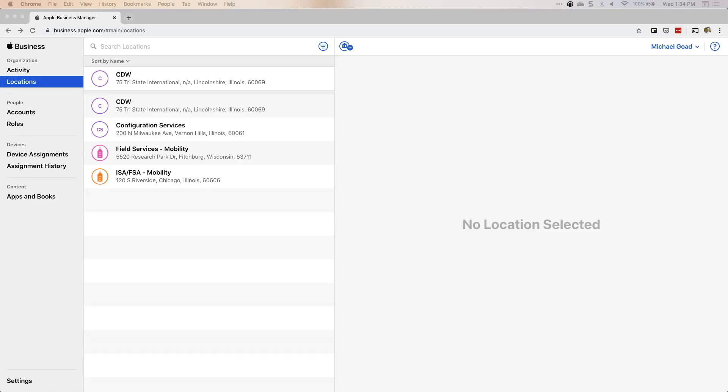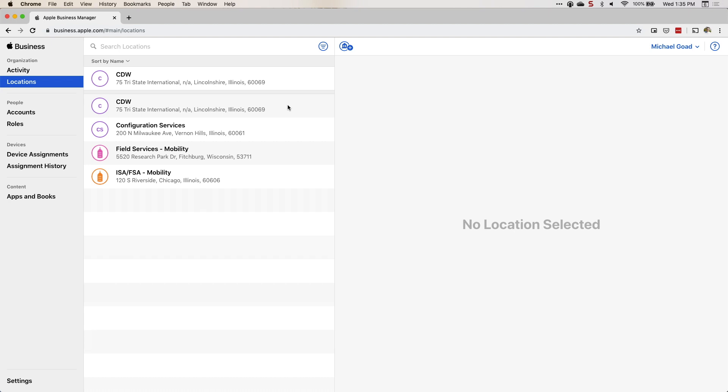Locations. When you first sign up for Apple Business Manager, the first location is automatically going to be created and reflect your organization's name. As you expand use throughout your organization, you can continue adding more locations. It's very flexible. How my team uses this is we have different departments and I assign different roles to those departments, so one person doesn't have access to everything.